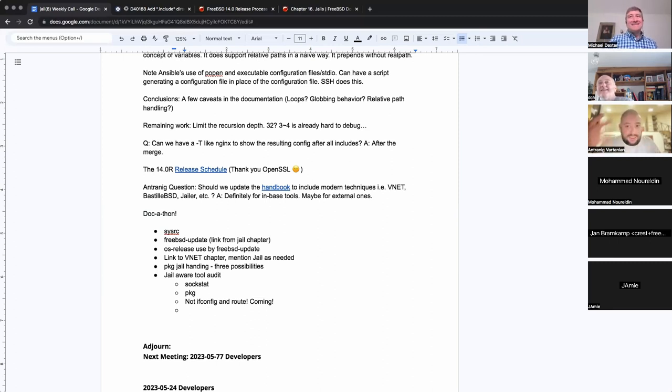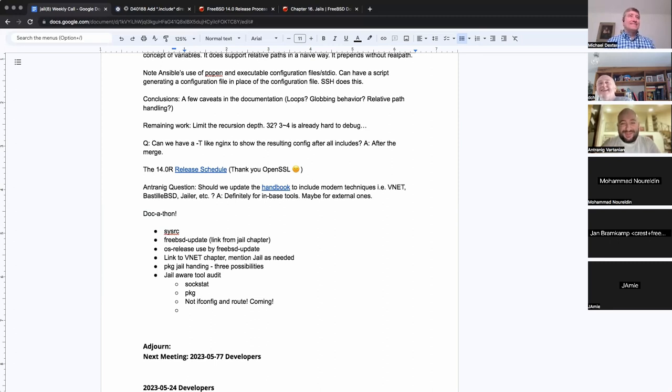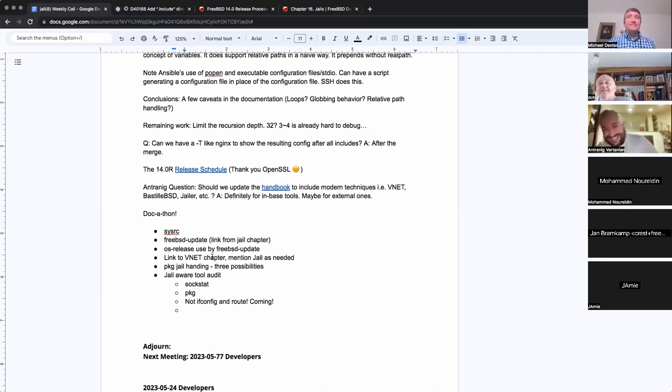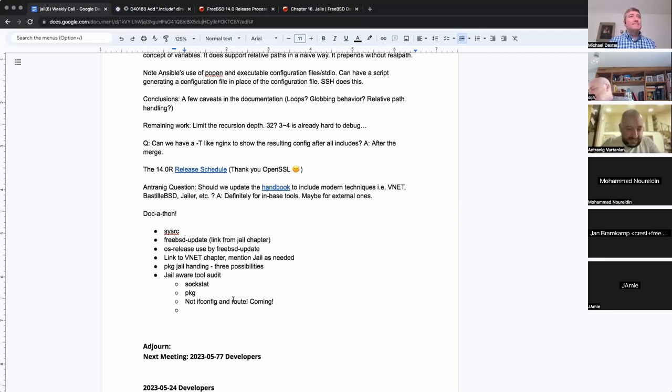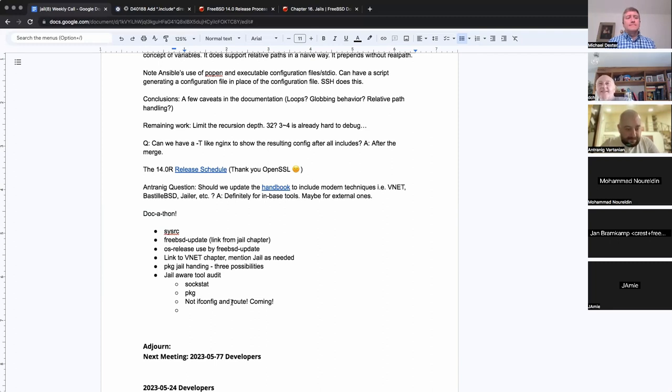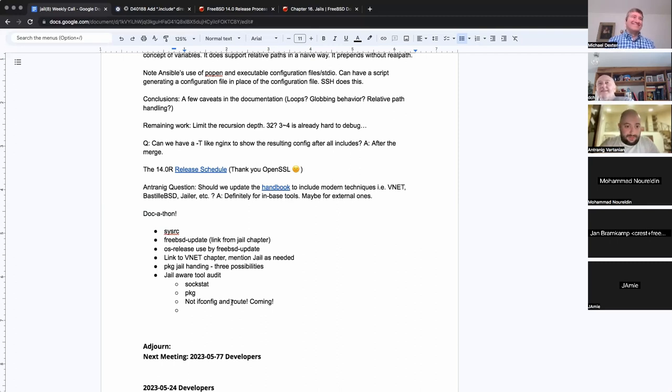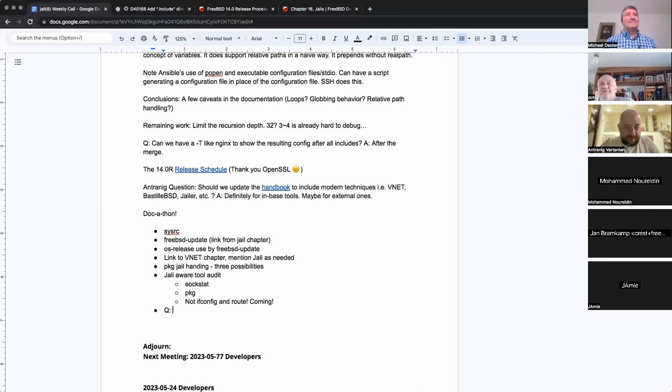This is similar to the LibExo audit I did. And I'm all for it because people don't, anyone who's like, oh, this one utility does it. Well, hey, by the way, a dozen utilities now do it. So let's see. Sockstat. TKG. Bring it on. What else? Not if config and route. Soon. Like last week or something.